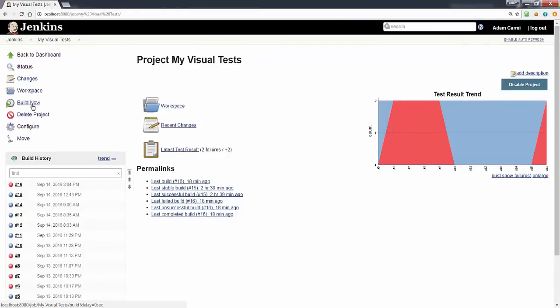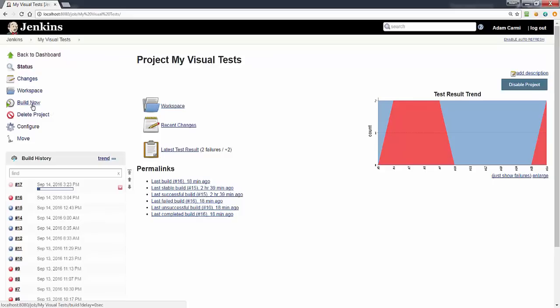And let's run this job. OK, so our test has started.